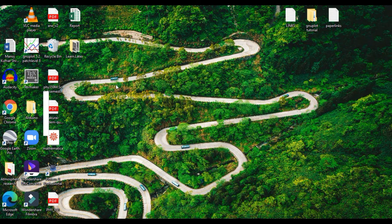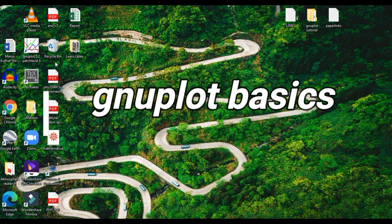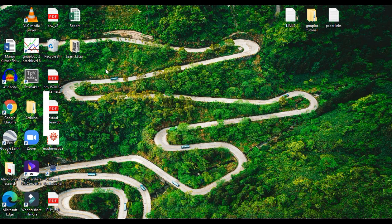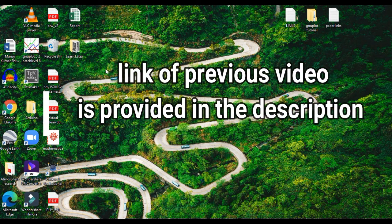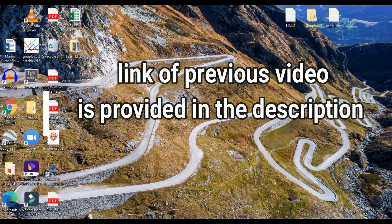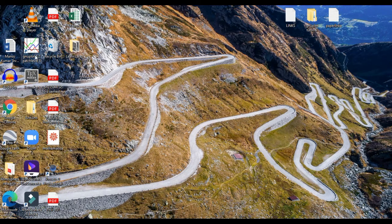Hello, welcome back to this channel. In this video I am going to show you the basic plot technique on GNU plot. In the previous video I showed you how to download and install GNU plot on Windows 10. If you don't have GNU plot installed, you can watch that video provided in the description or click on the I button. GNU plot can be used in both Linux-based operating systems and Windows 10.